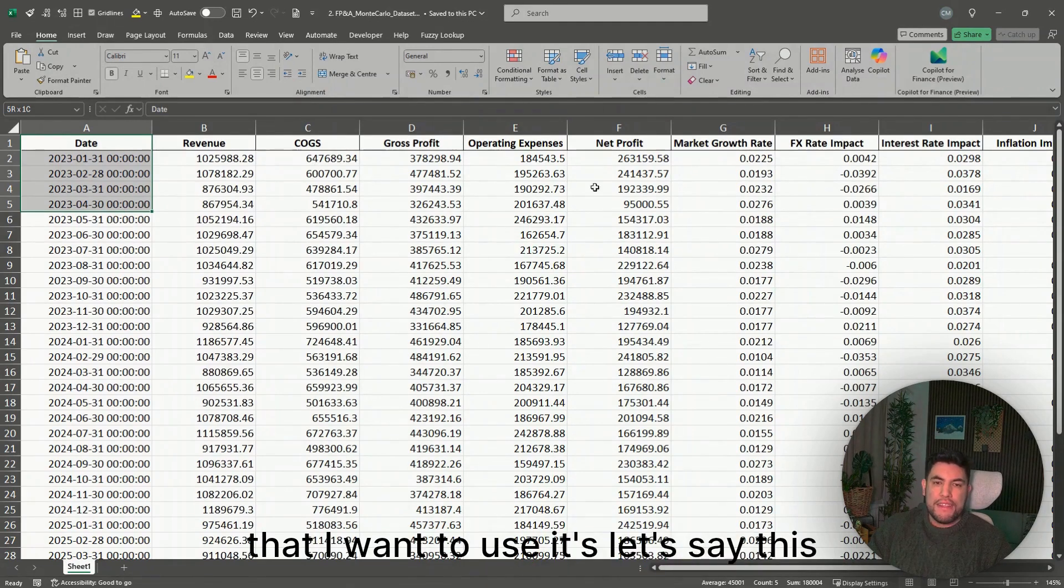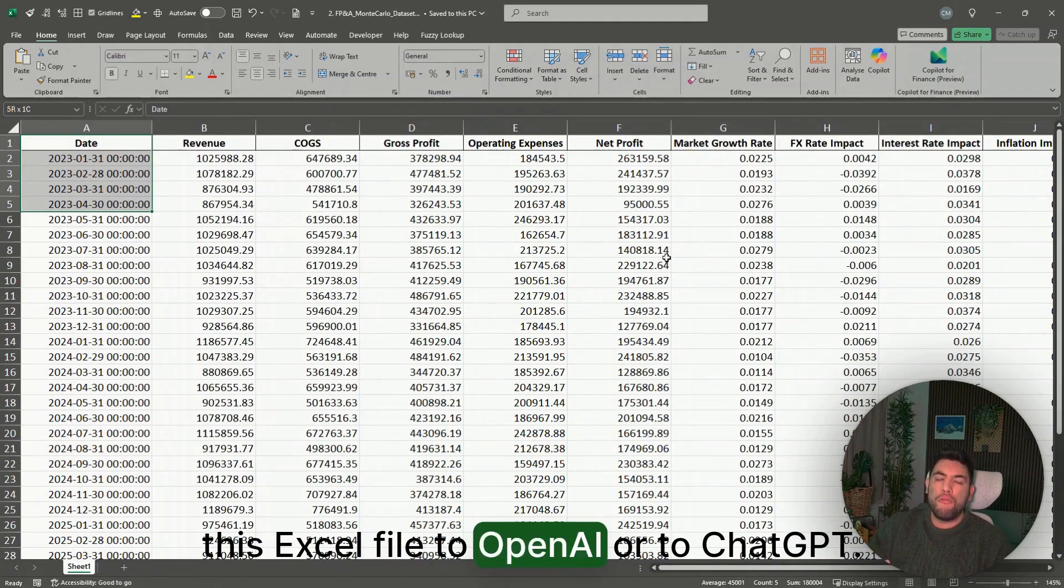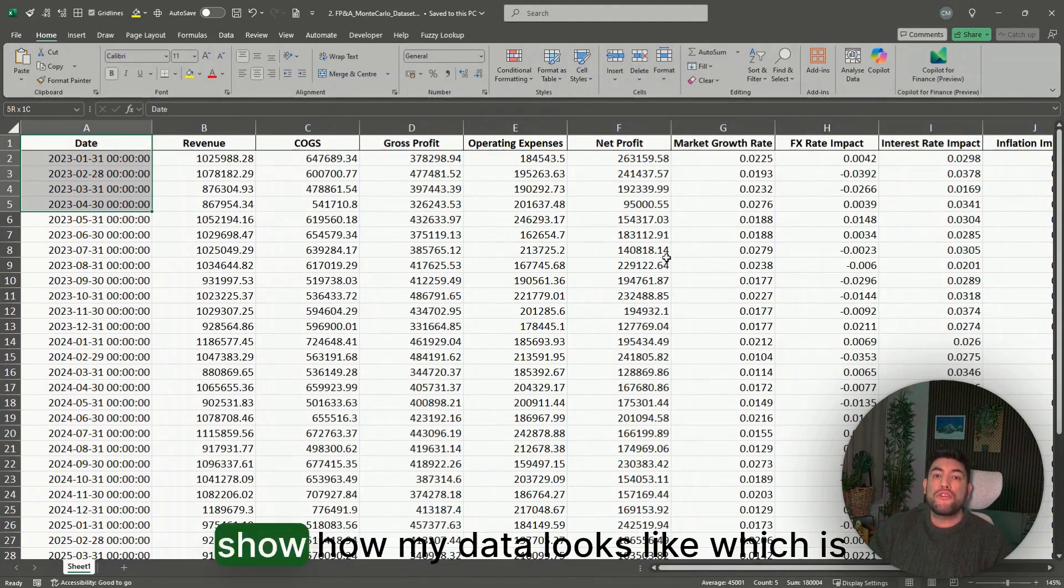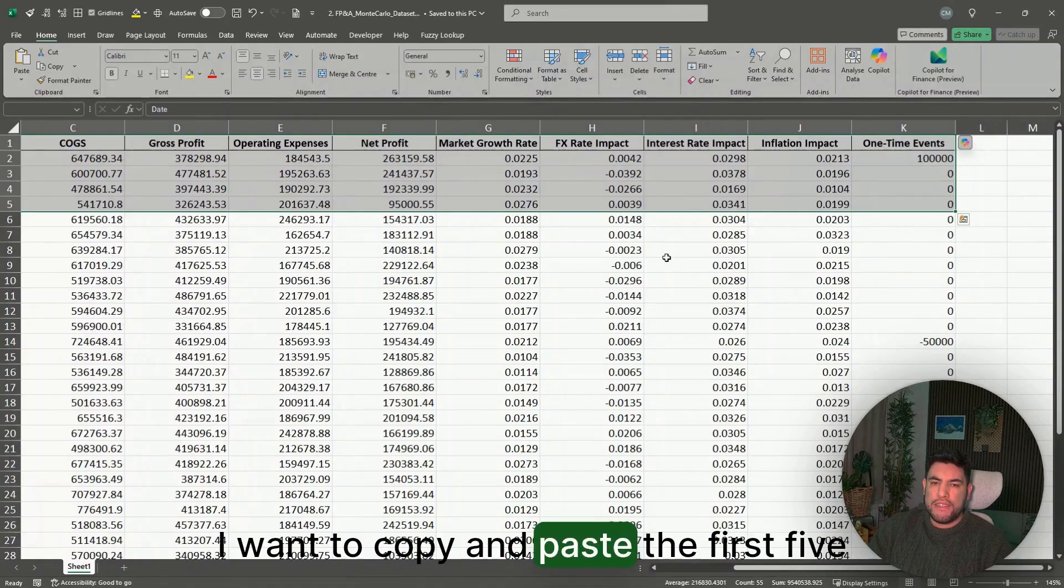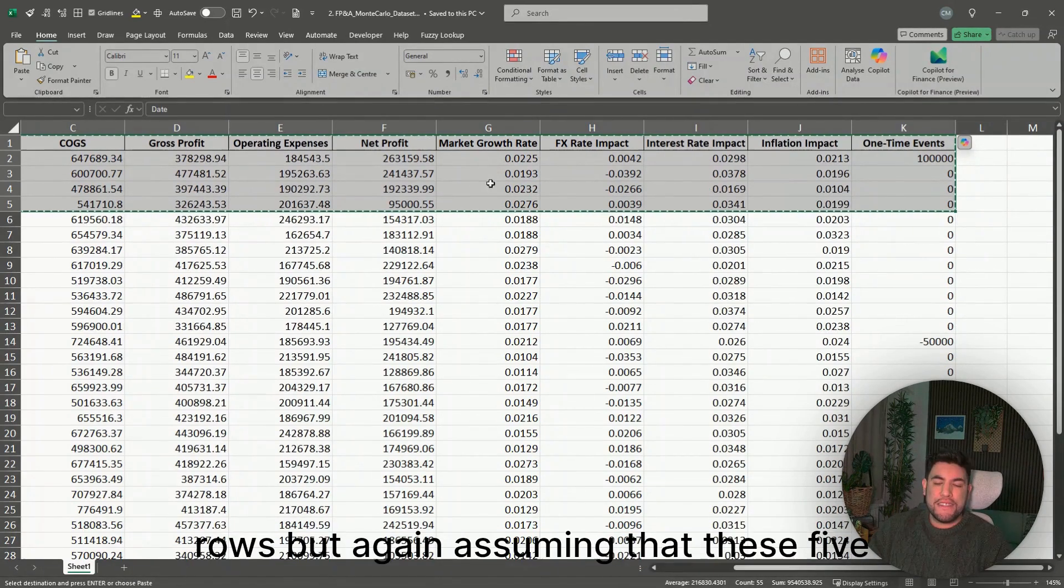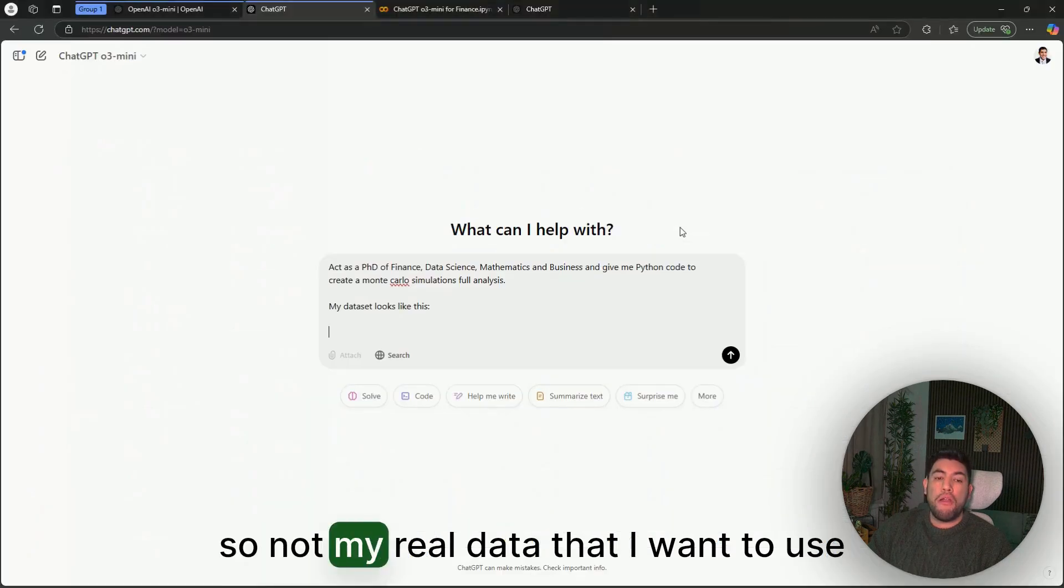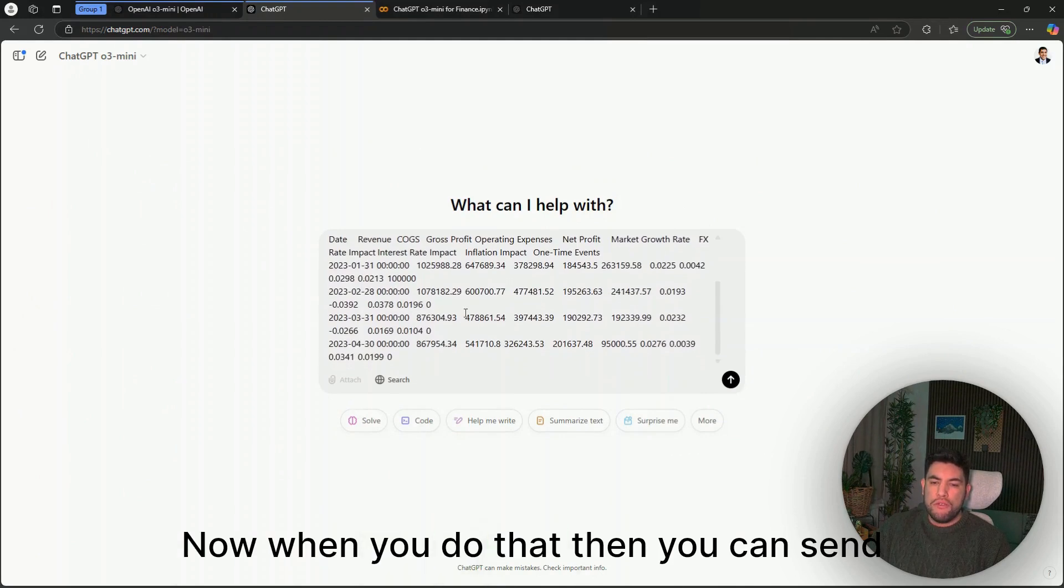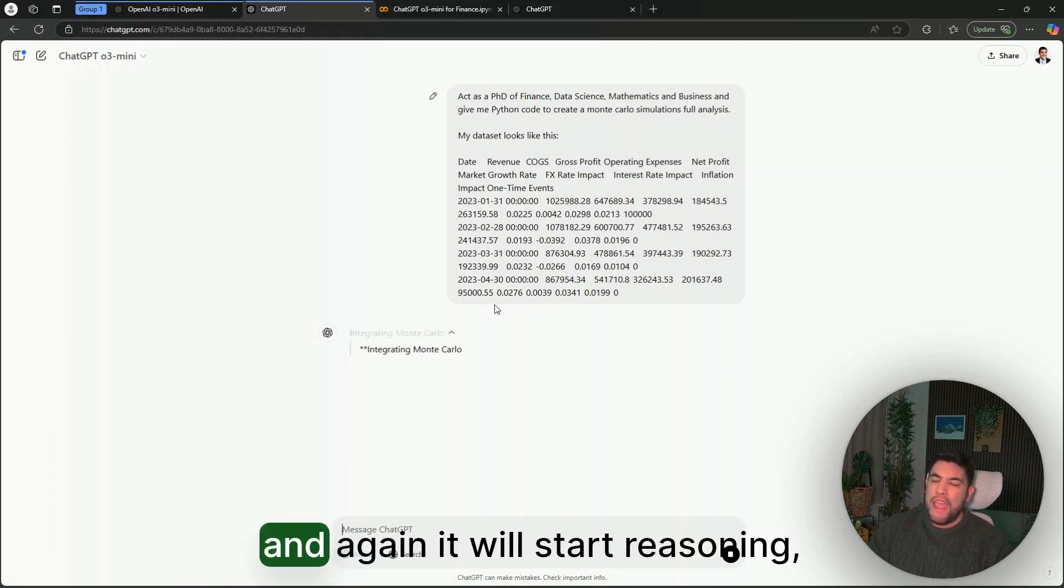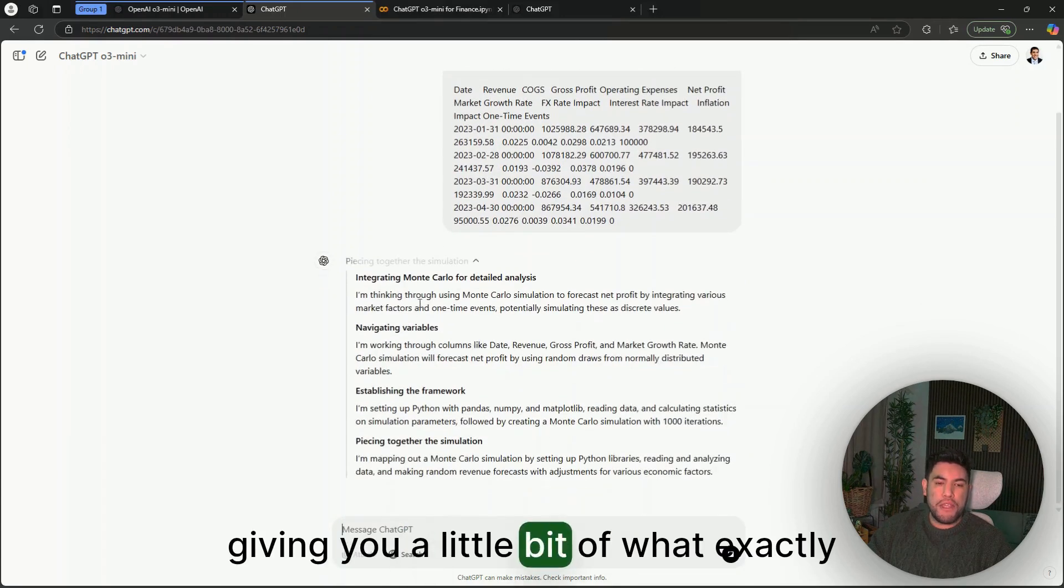This is because the main dataset that I want to use is, let's say, this Excel file, and I do not need to give this Excel file to OpenAI or to ChatGPT. The only thing that I need to do is to show how my data looks like, which is different. In this case, I want to copy and paste the first five rows, but assuming that these five rows are just synthetic dummy data, so not my real data.